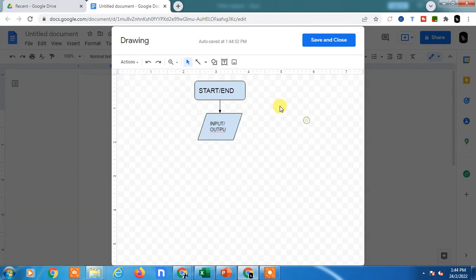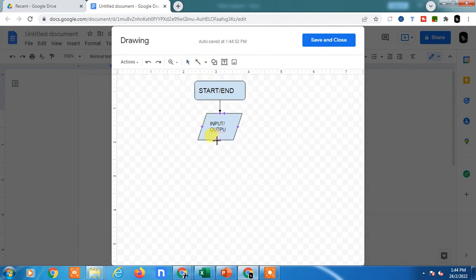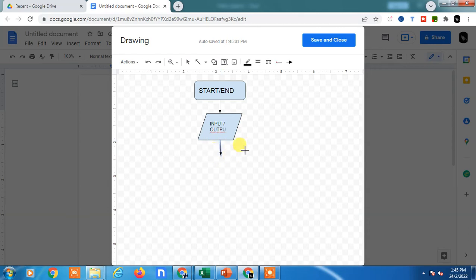Now I need to change the font size here. Then drag some line to show the relationship between the two shapes as I told you.